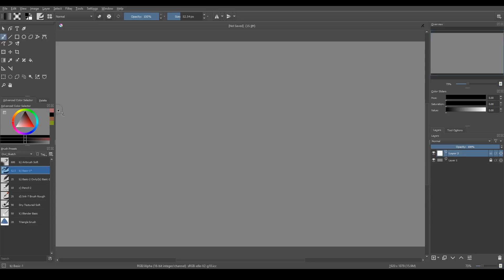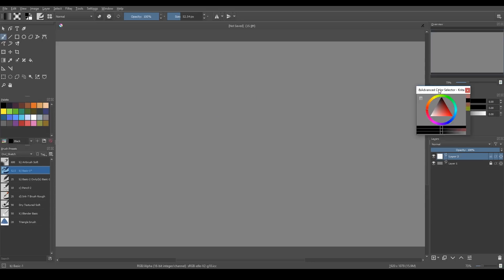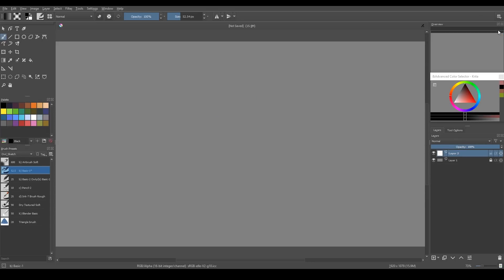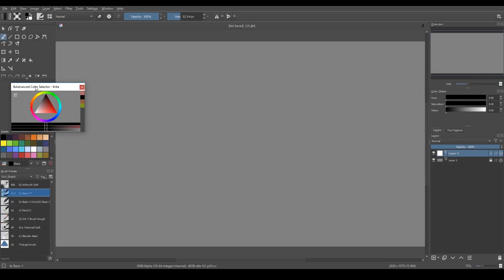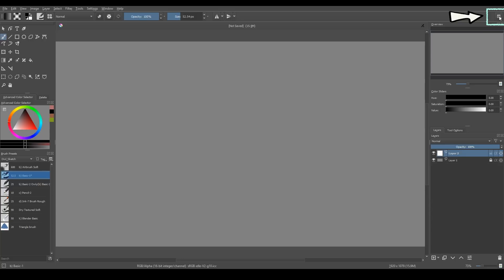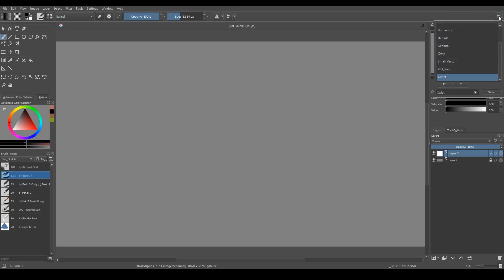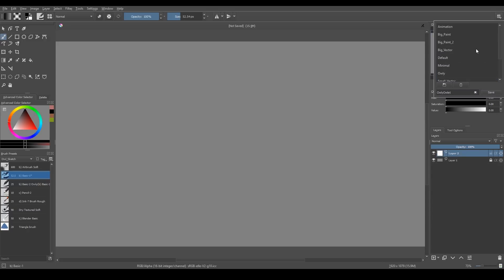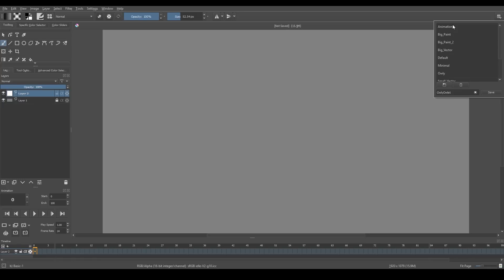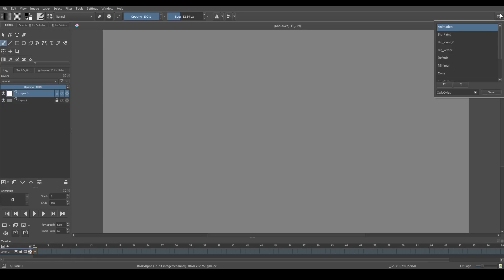Considering the interface, you can move all these small panels like in any other painting software. Also, you can save your workspace or load any standard workspace right here. For instance, I saved my workspace and if I need to use animation, I could load workspace for it here. And after I've done with that, I can go back to my workspace and load it again.